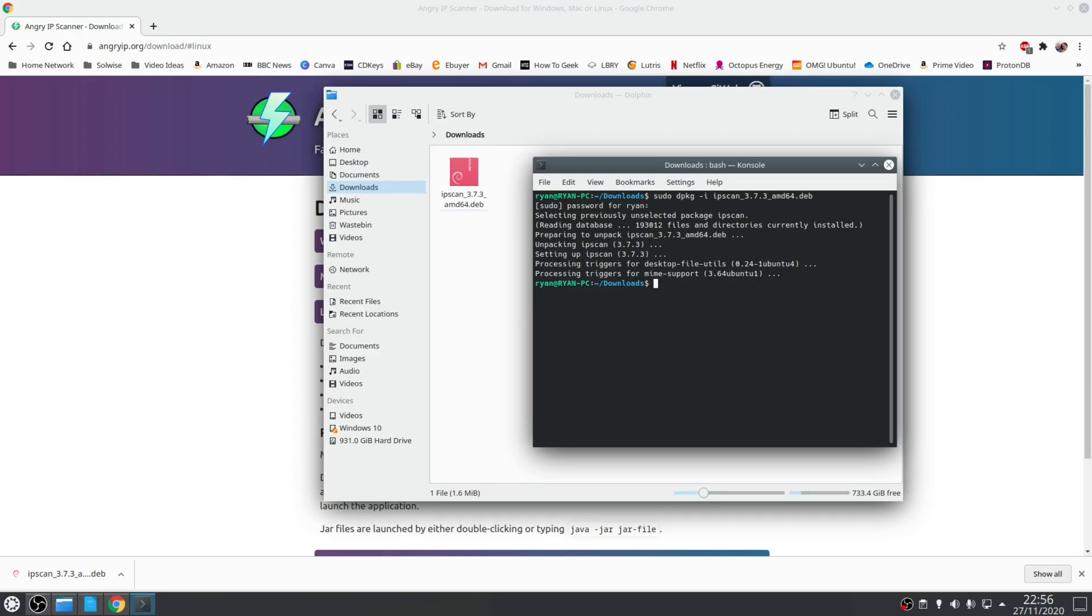Obviously when you reference the .deb file change it to match what you're trying to install. And to be honest that's all, that's it. You've now got a solution for installing the .deb file when it doesn't allow you to do it due to throwing up a dependency error.